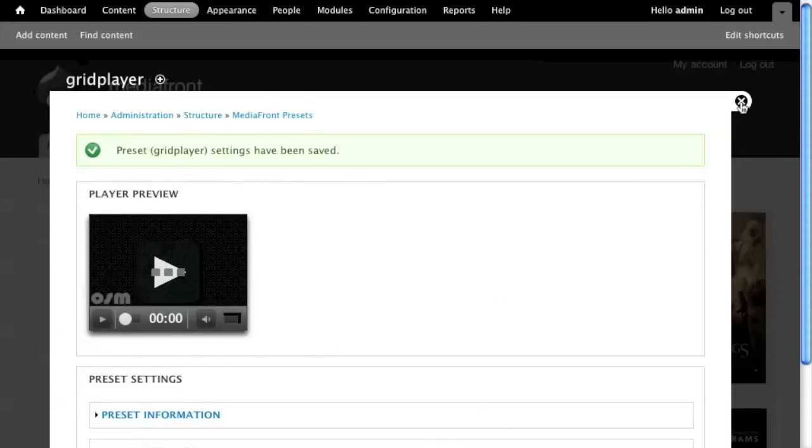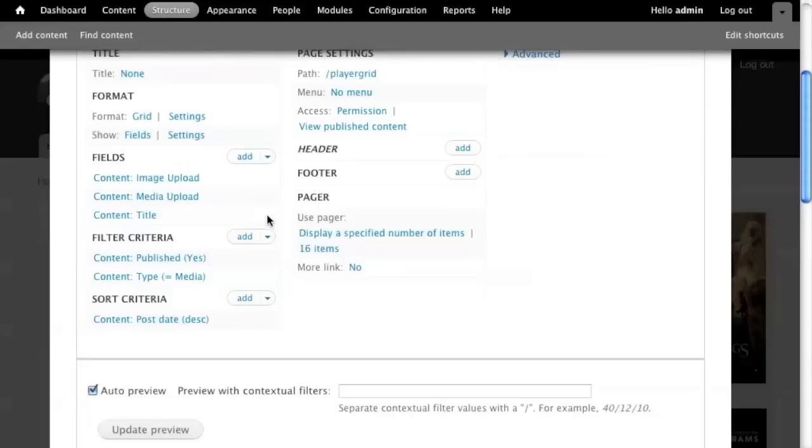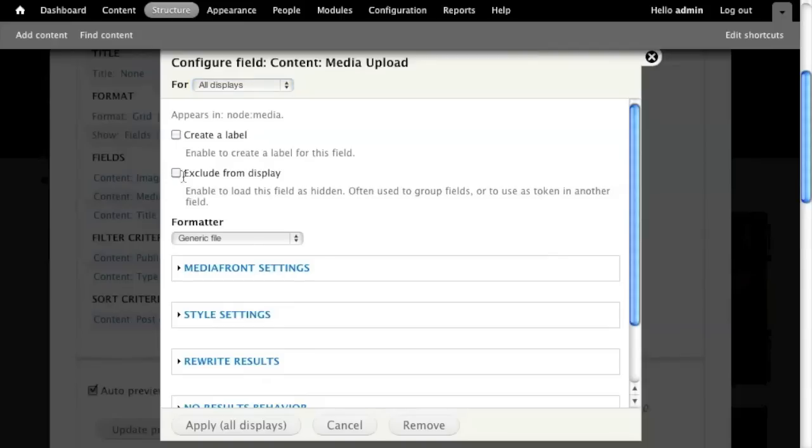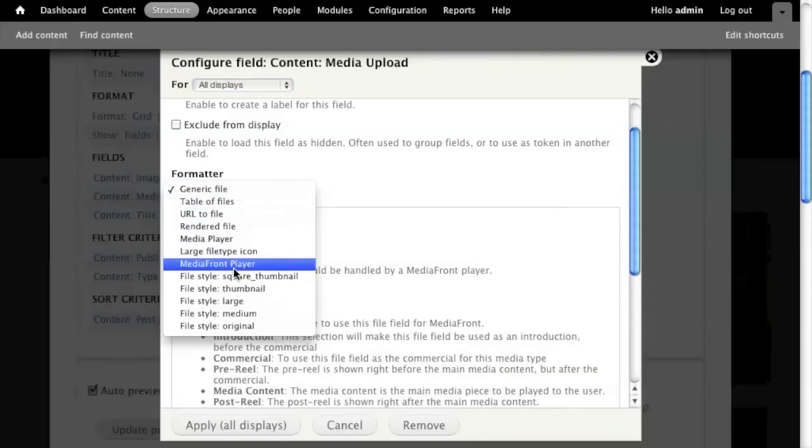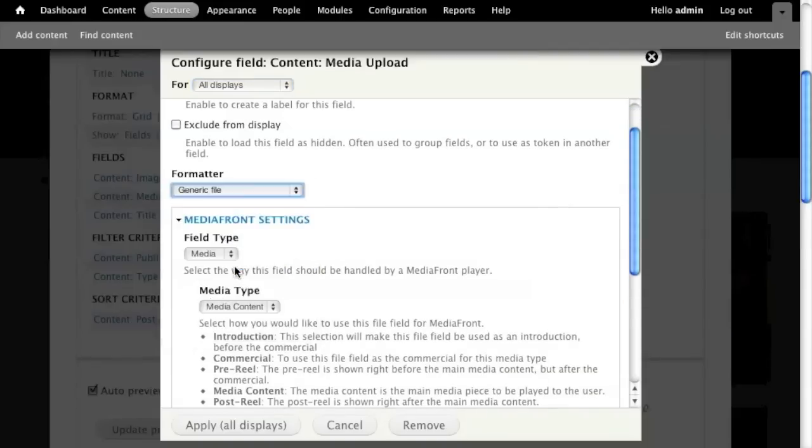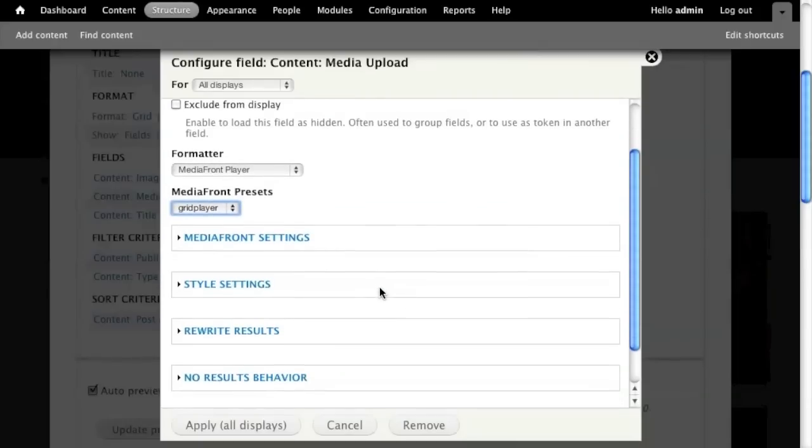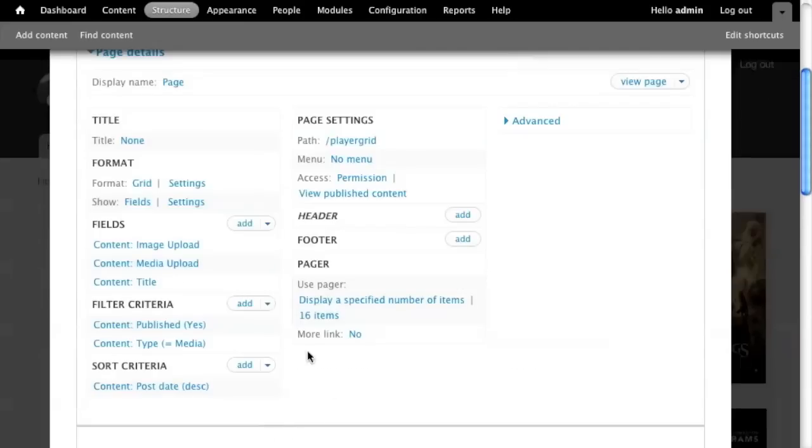So now that I have a preset, you notice how easy that was. I mean, it's simple to create a preset. I go to my view. I click Edit. And then I go – so now that it's field-based, I can click on any one of these fields, and I get my MediaFront settings for every single field in my view. I don't want to exclude it because I want to actually show it now. But what I do want to do is I want to change the formatter to MediaFront player. And I want to select my grid player. So now it is going to format that field as a media player with the grid format. And I need to make sure my MediaFront settings is media, media content.